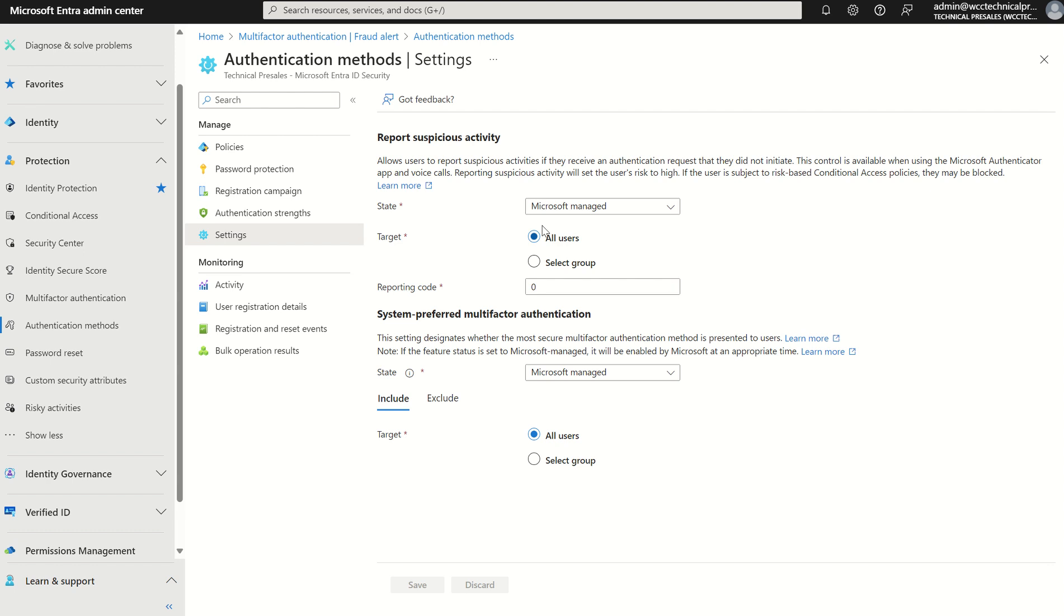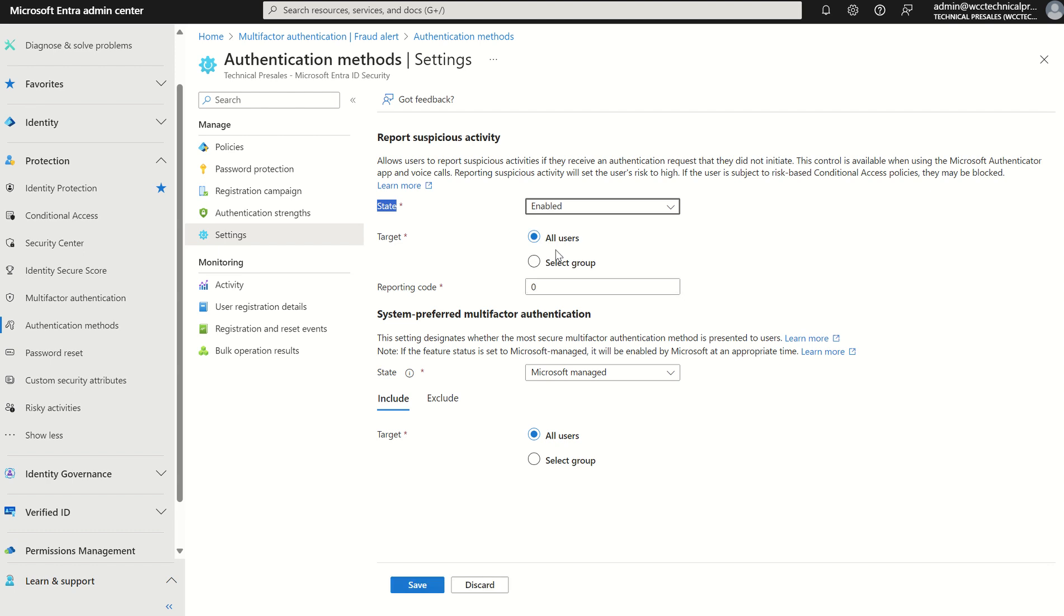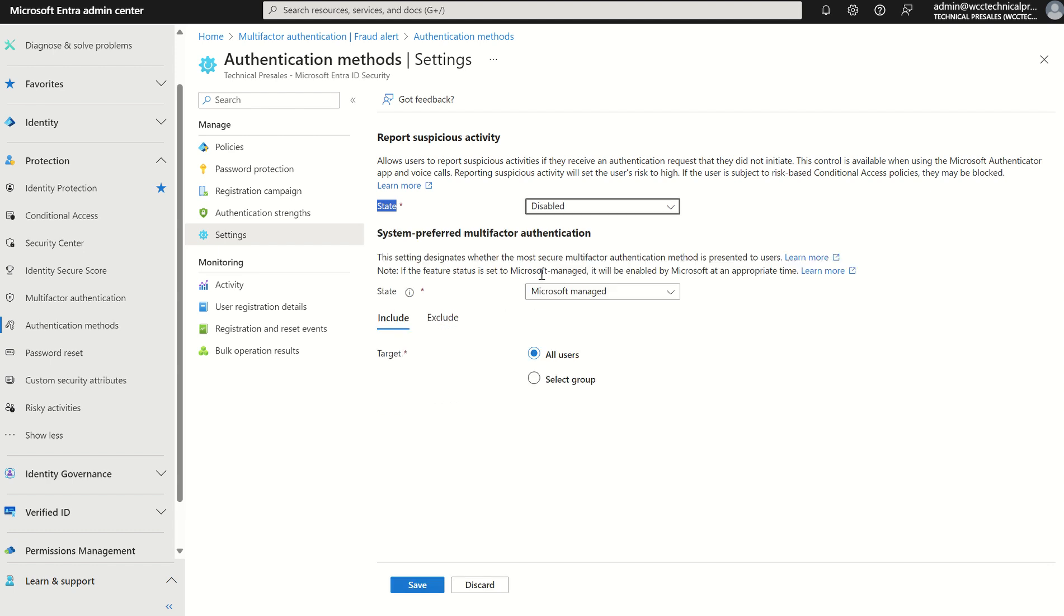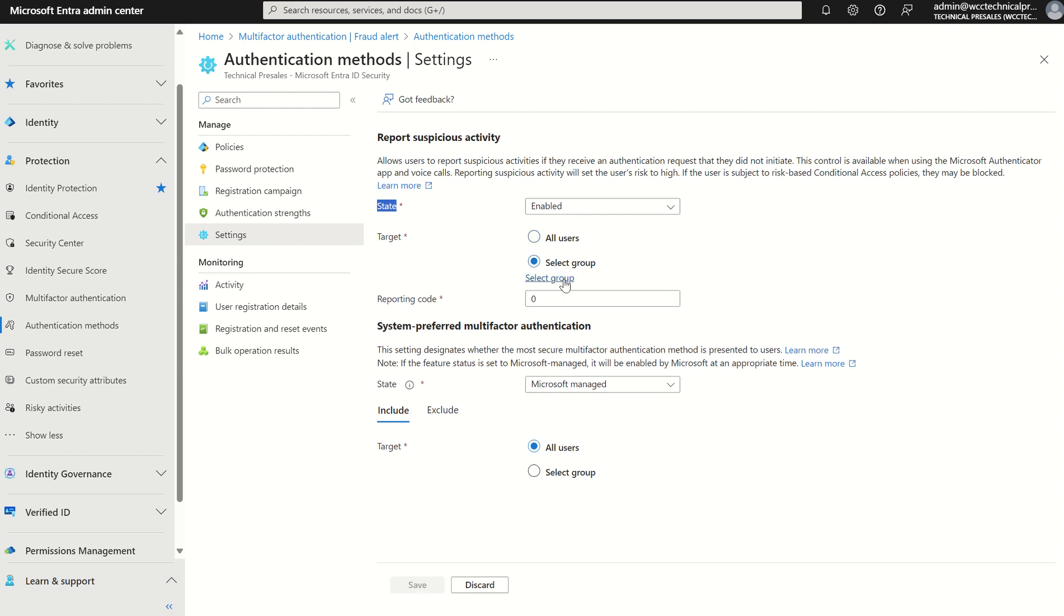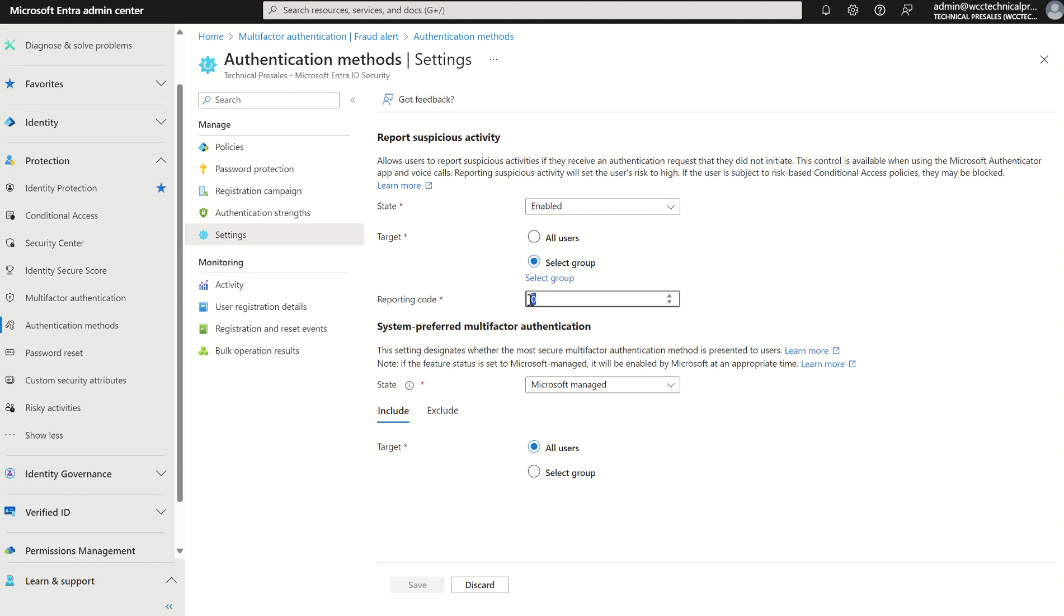In terms of the options we've got on this service blade, we've got state here which by default is set to Microsoft managed. For this particular service, if the option is set to Microsoft managed, the policy is in a disabled state. However, we have the options to enable or disable. If we leave it on enabled, we can scope this to all users in our organization or selected Microsoft 365 security groups. We also have the reporting code, however we can only use the reporting code if we're using the uploaded message within the MFA service, i.e. we create a voice message and upload that to the Microsoft Entra ID service integrated with the authenticator app.